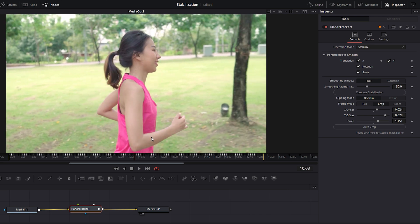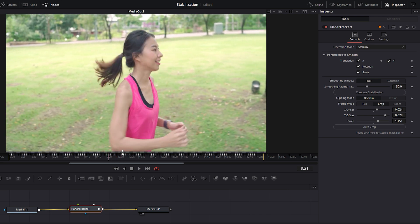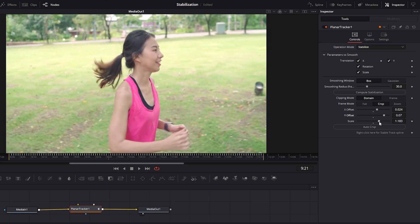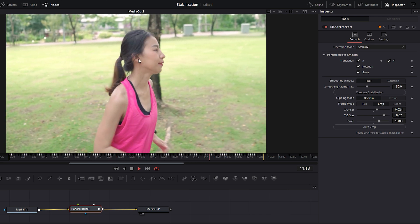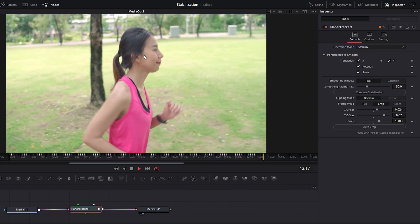Once the adjustments are complete, play the video to see the locked-on stabilization effect, which is currently trending in vertical video content.